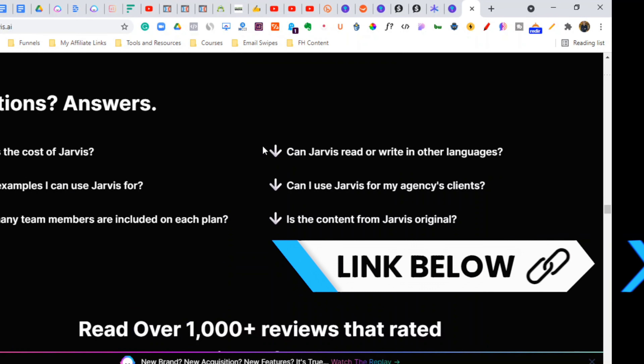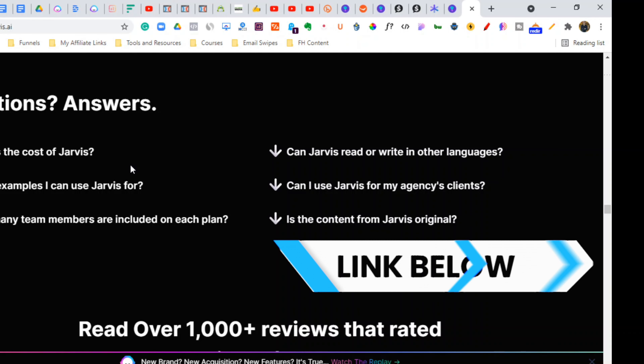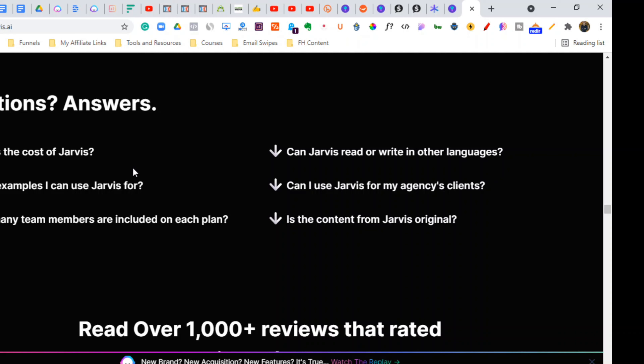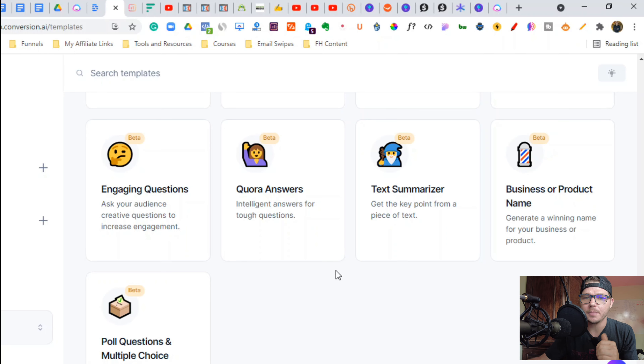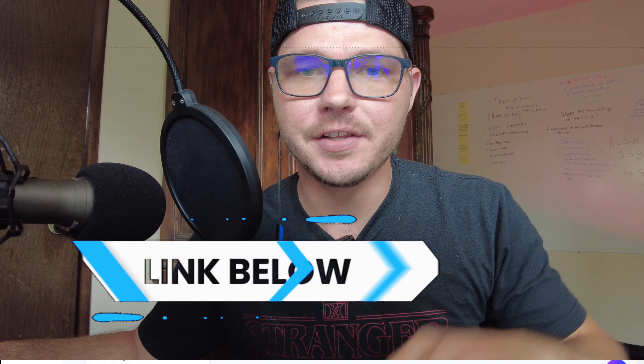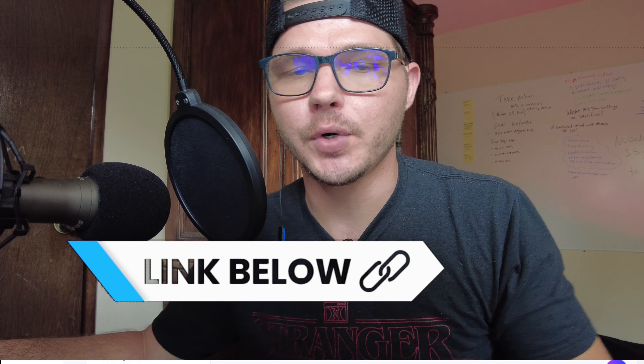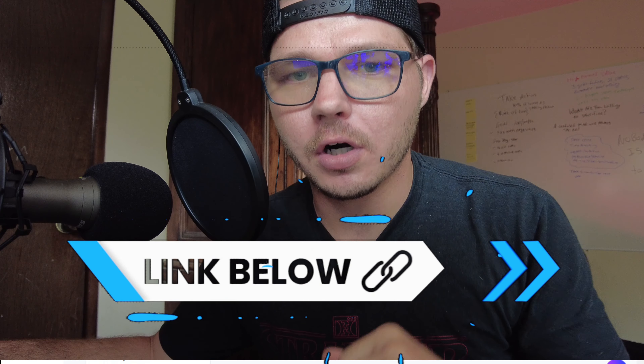Jarvis starts at $29 a month and goes all the way up to $109 for Boss Mode, which will write full blog posts. So this was a quick video of how I'm automating my YouTube channel and how you can automate yours as well. In the description below I've got a free gift that'll help you automate your marketing — sales funnels done for you, resources, and free software to boost your engagement on Facebook and LinkedIn, completely free. If you have any questions, leave them down below.